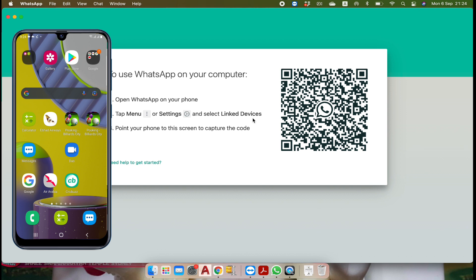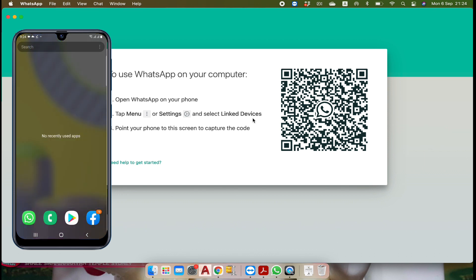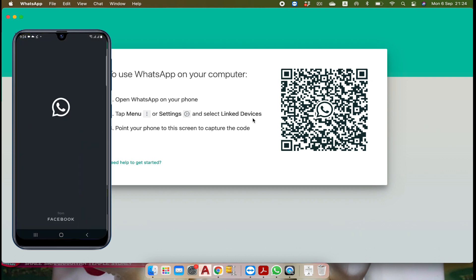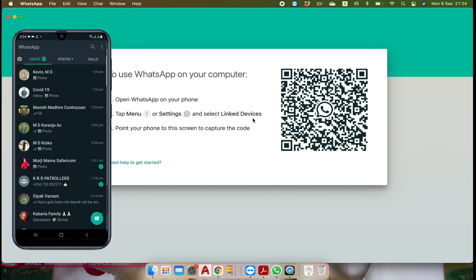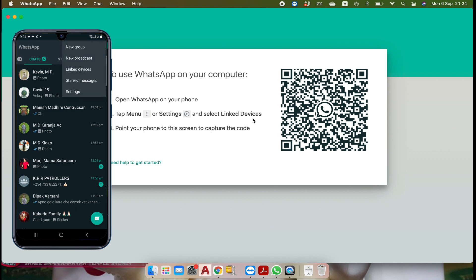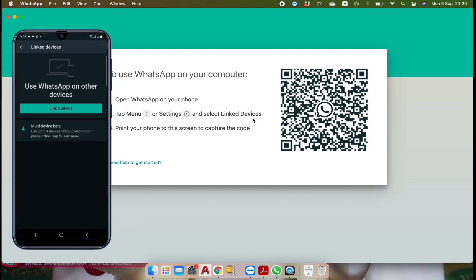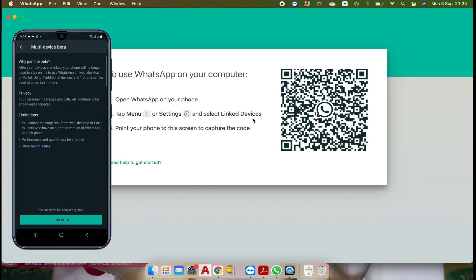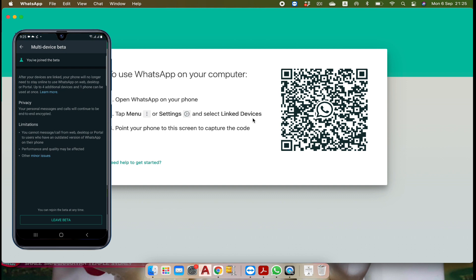Let's see how to link your WhatsApp with your computer. First of all, go to WhatsApp and tap on the menu — the three dots on the top right. Tap on it and you will find linked devices. Click on linked devices. Now to enable this feature, tap on multi-device beta and then tap on join beta, then go back.